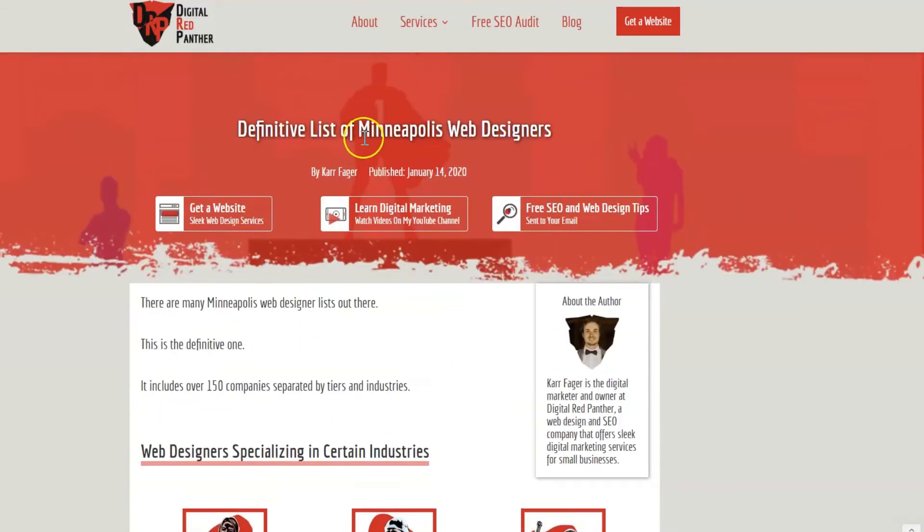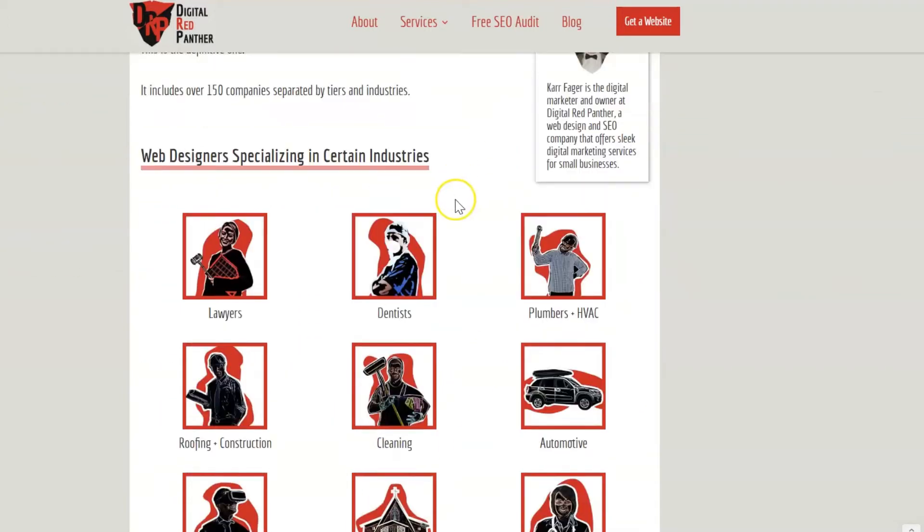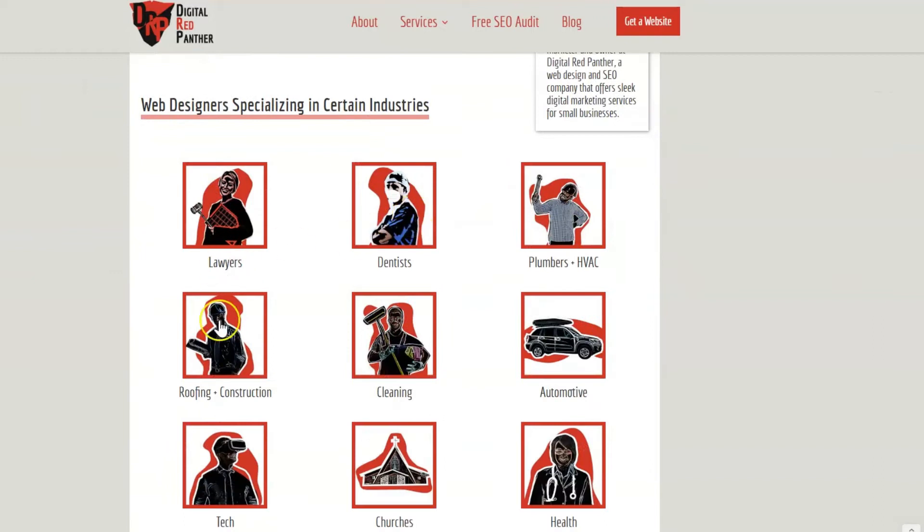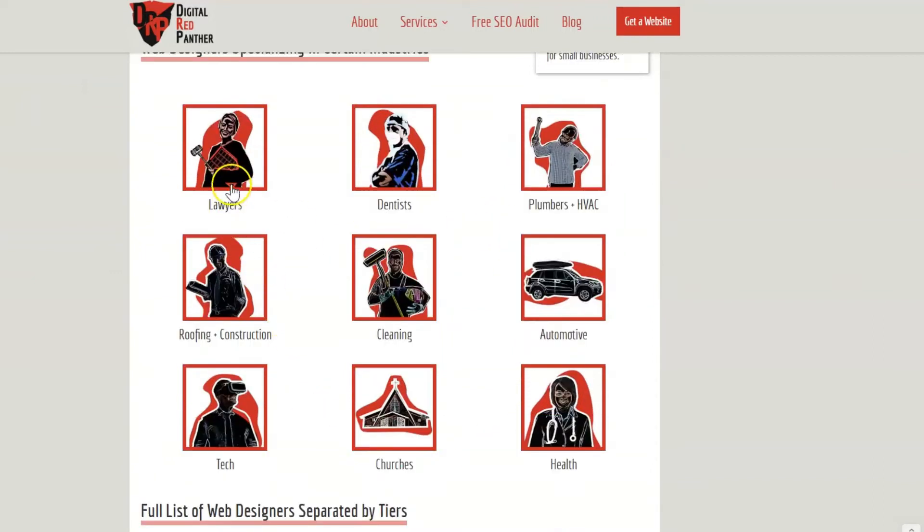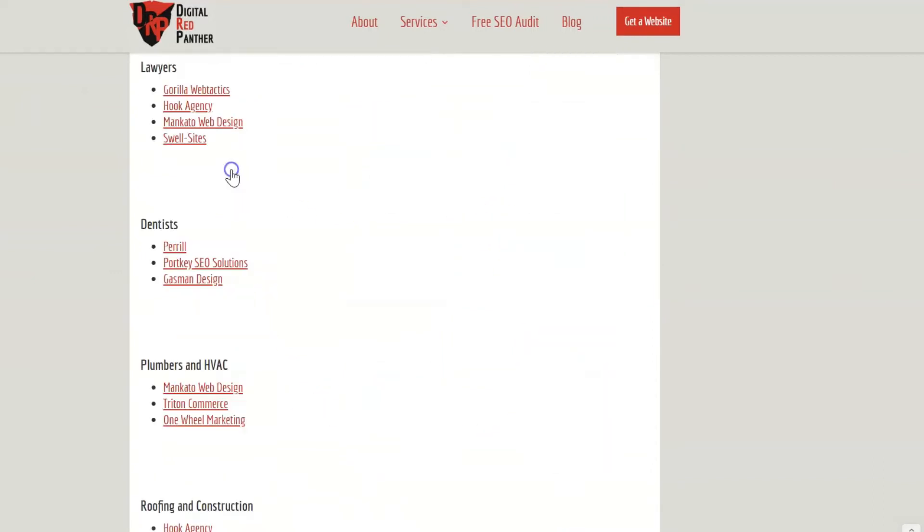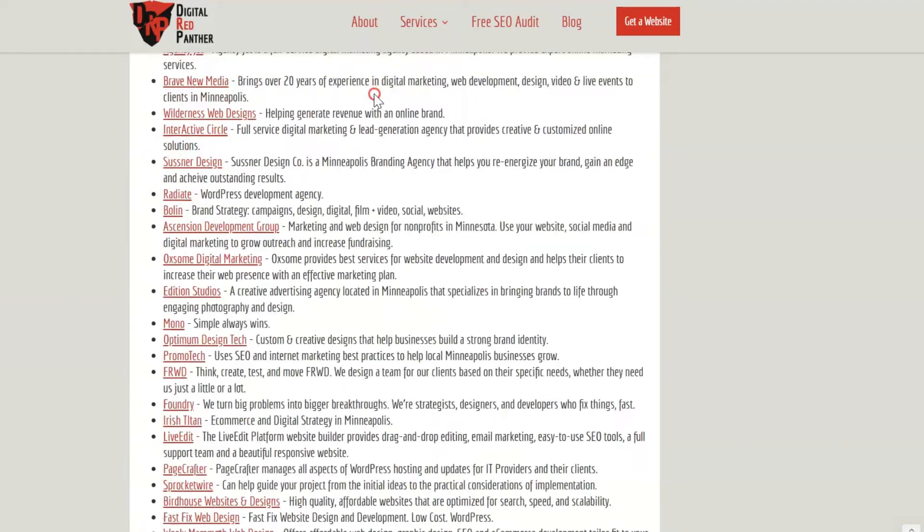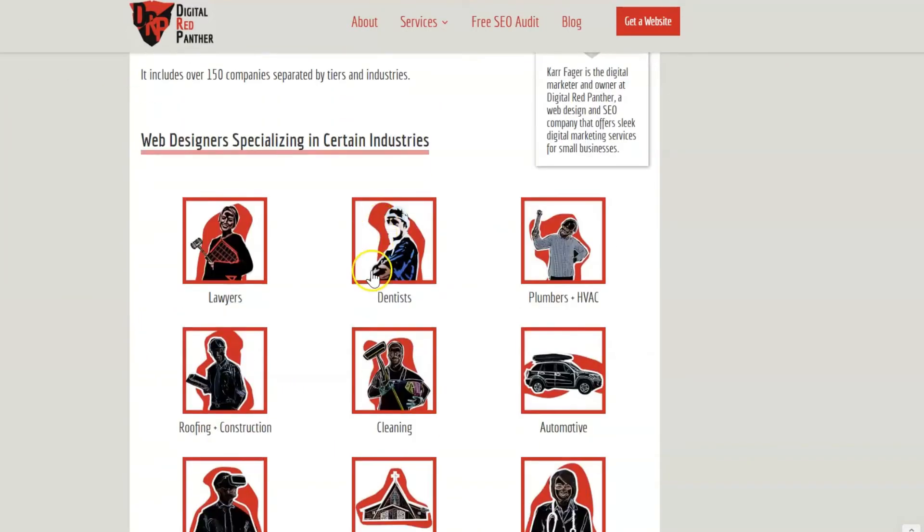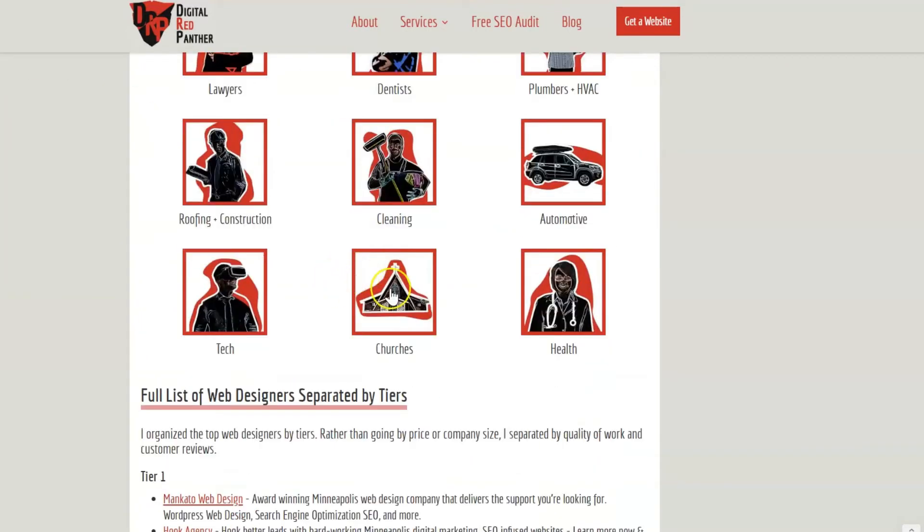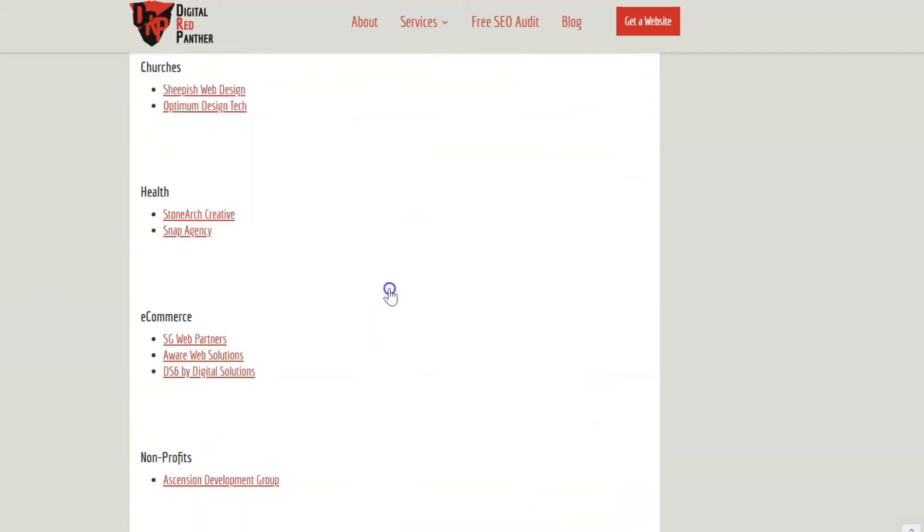So I have a list of Minneapolis web designers here and then I have them separated by industry. If you want to find lawyer web designers, you click lawyers and it automatically brings you down to the lawyer section. If you want to learn about church web designers, you can click churches and there's some church web designers.